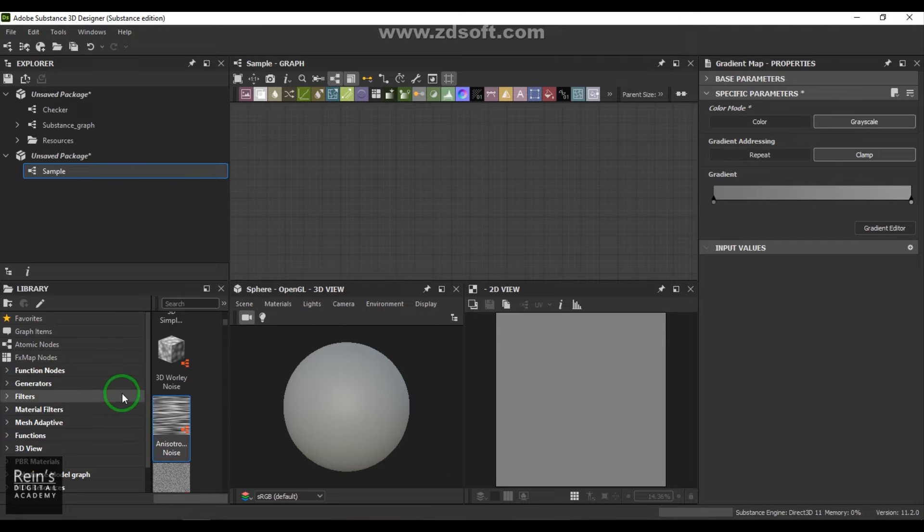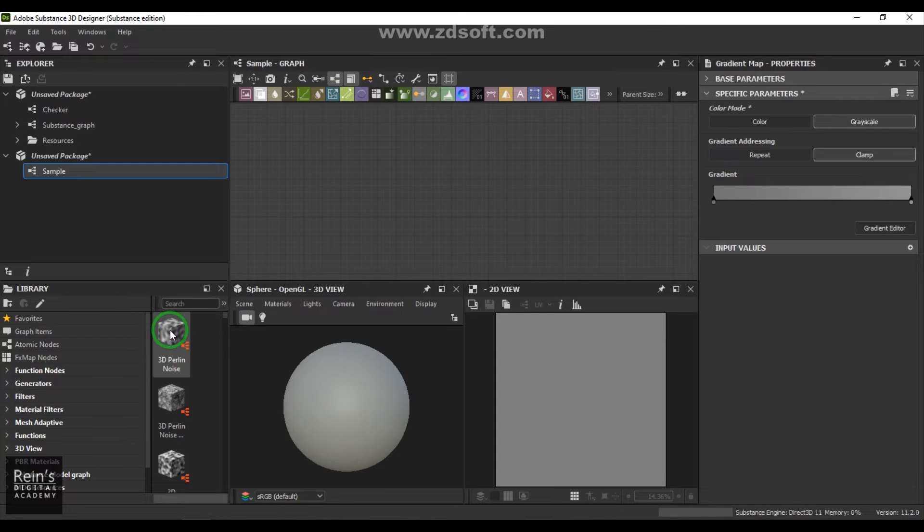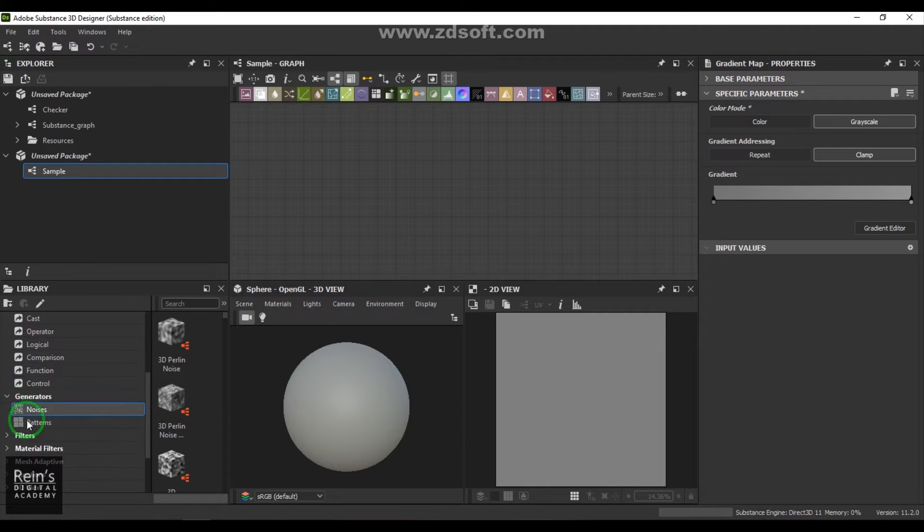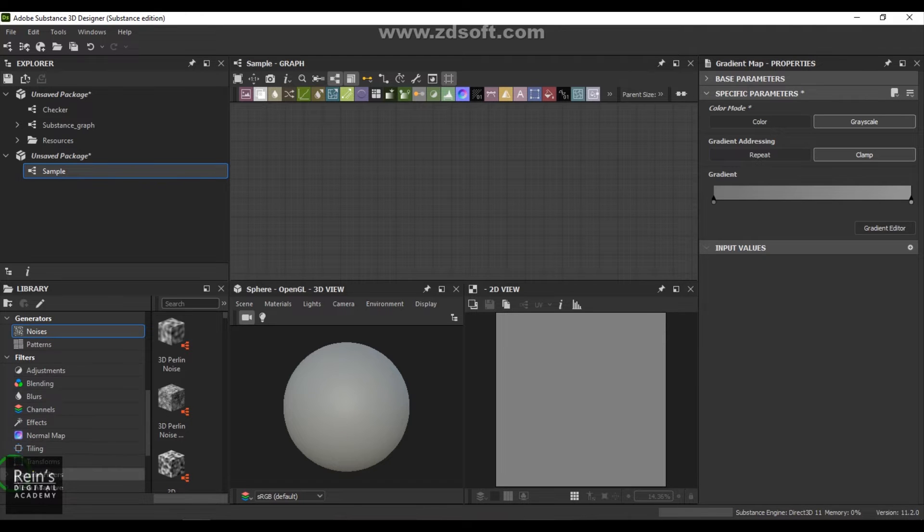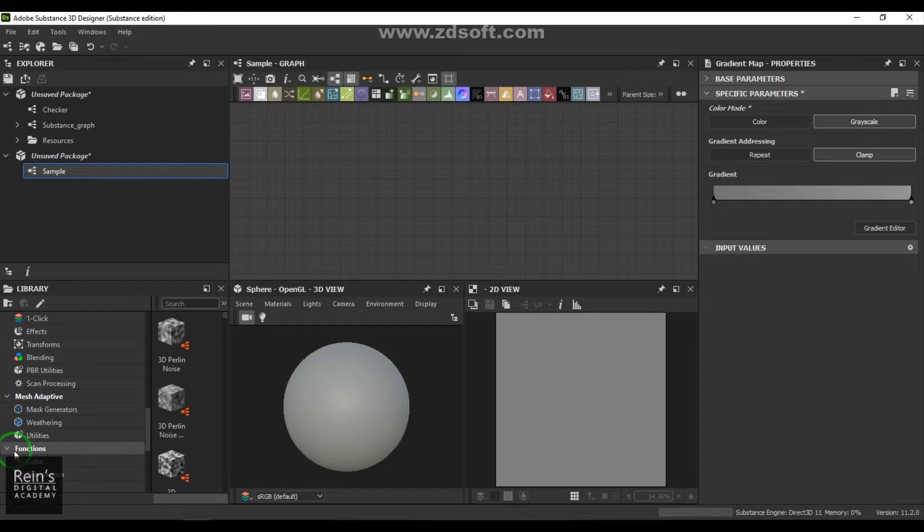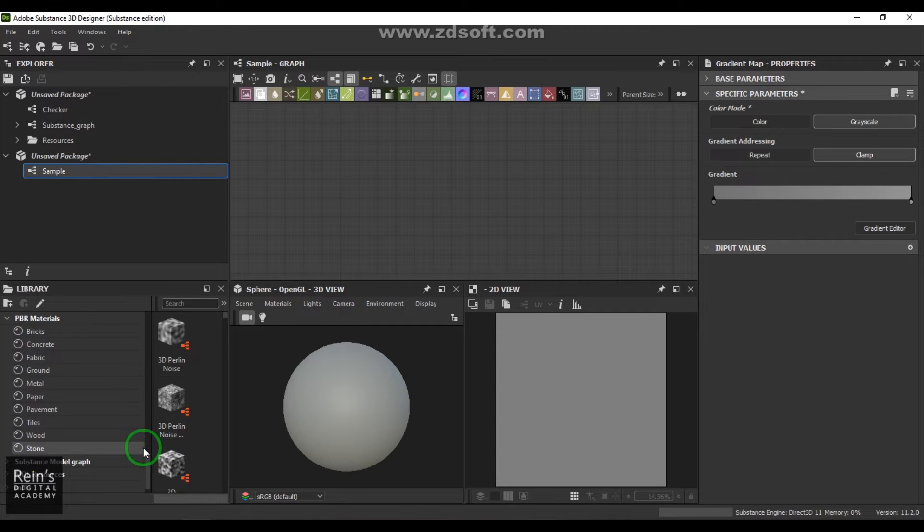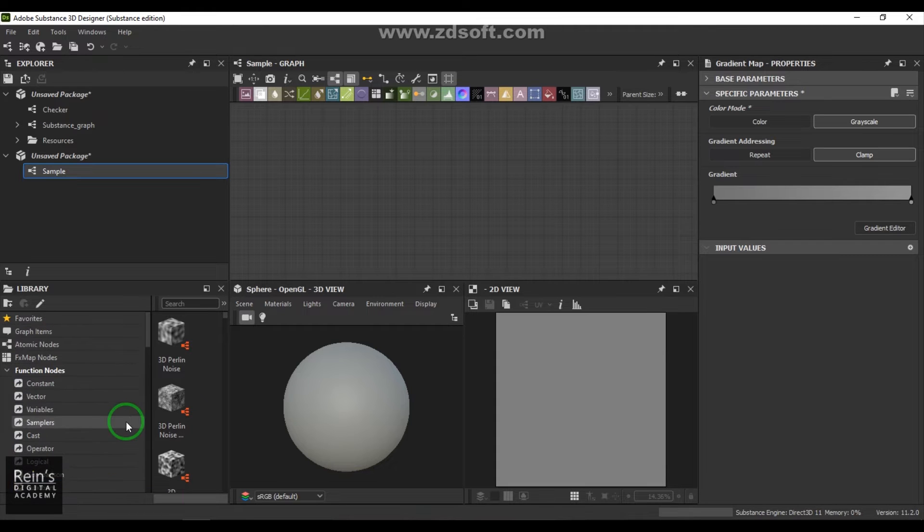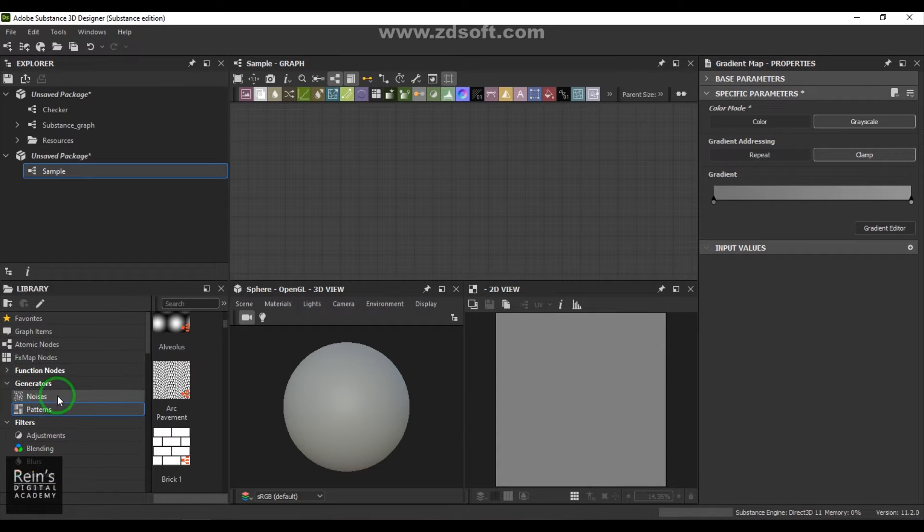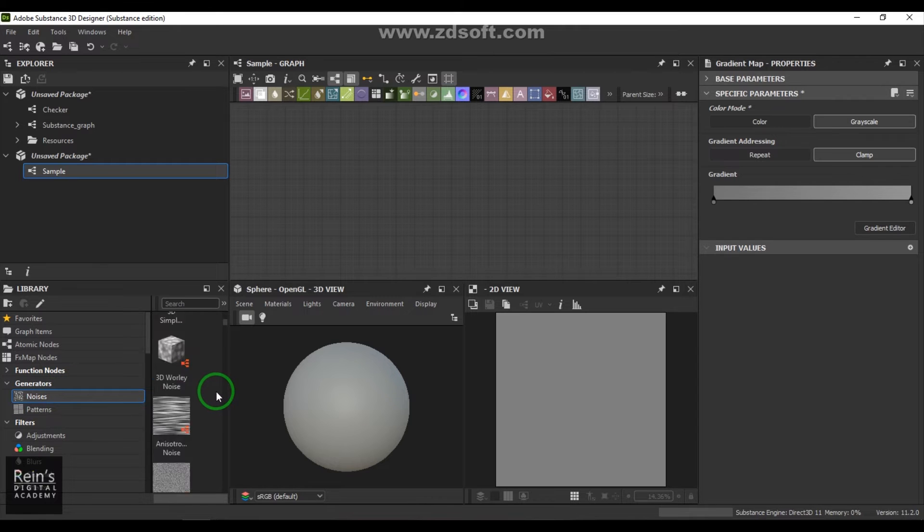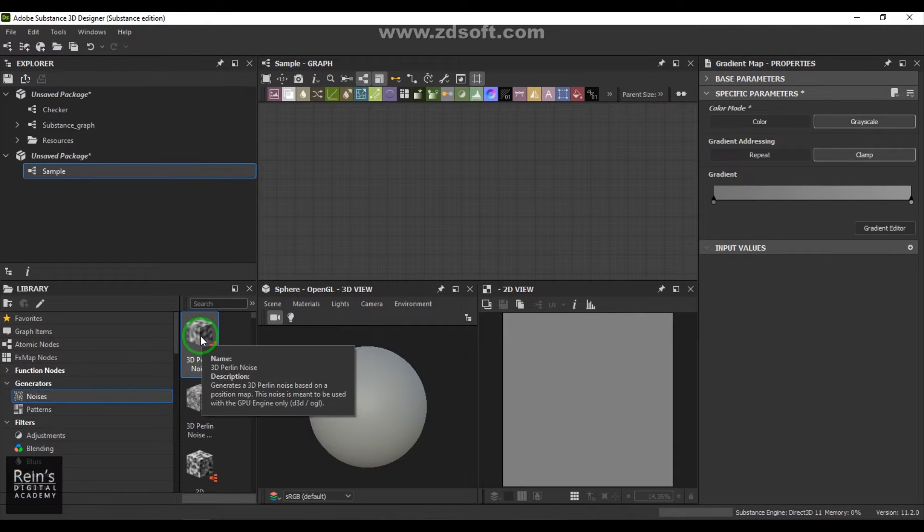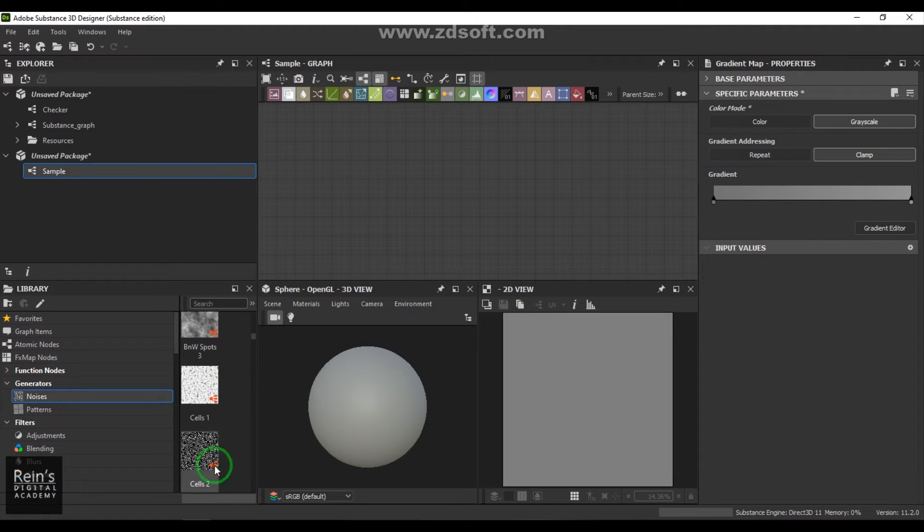If you could see here, we have the textures. If I expand this library, there are a lot of operators, generators, filters, and material filters. We'll try to understand the maximum number of nodes that we have here. In that turn, I'd like to first start not with the function node, but rather with generators. We have noises and patterns. I'll just scroll through the noises, and you got a preview here. If you could see, this is a 3D Perlin noise. This has a different icon compared to the other procedural textures, which were made by a lot of nodes again.